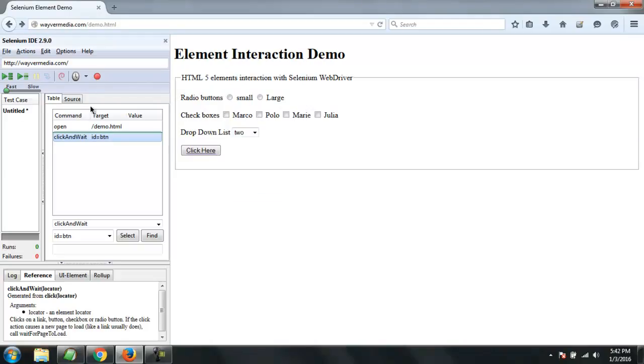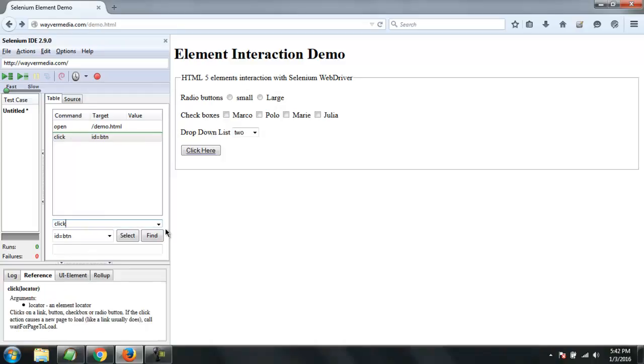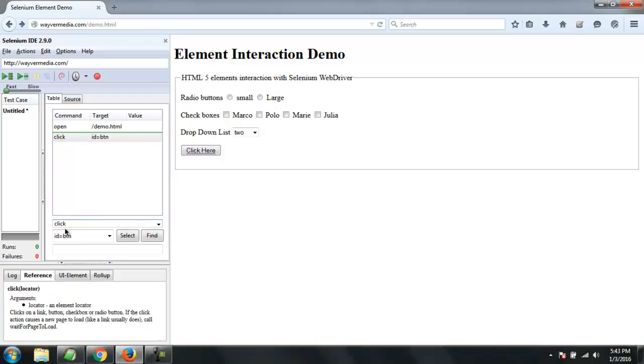I'm going to pause the script and then we are going to also change this to click. Ideally you should have a default click and wait that IDE uses, but if you want to manually use click, you can use click and perform the same test again.